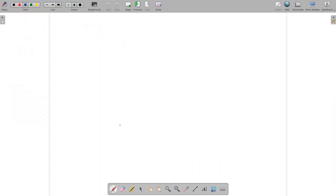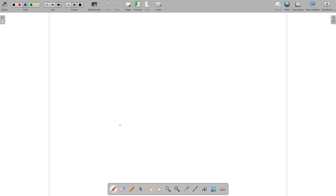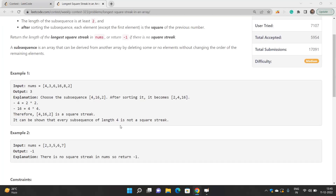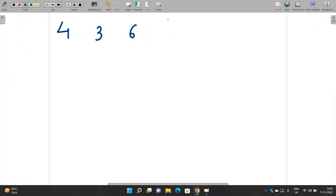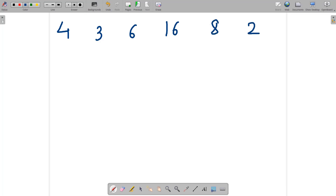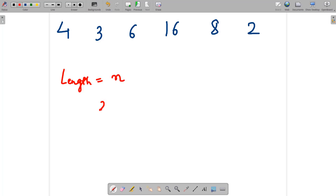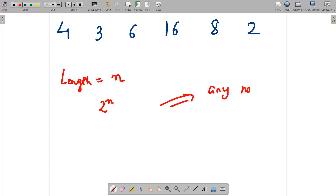Let's understand this problem with an example: [4, 3, 6, 16, 8, 2]. The problem asks you to find the longest square streak. First you need to choose a subsequence — there are 2^n possible subsequences. You have to choose any non-empty subsequence of size greater than one.